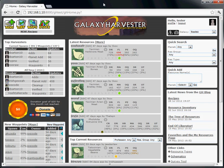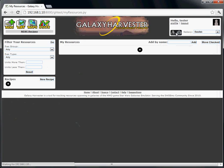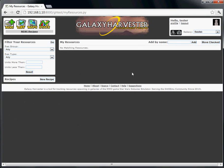You get to the My Resources page by clicking the suitcase icon after you've logged in. To start with, there isn't much to look at because we haven't told the site what resources we want to keep track of. To do that, you have two options.